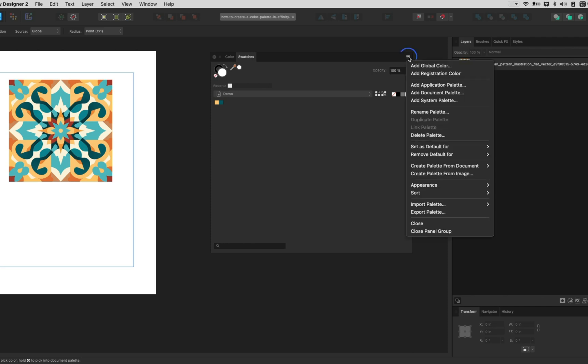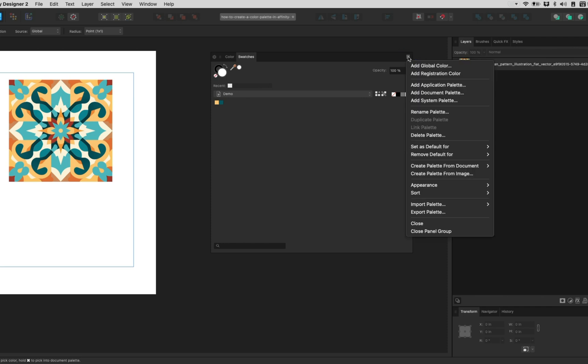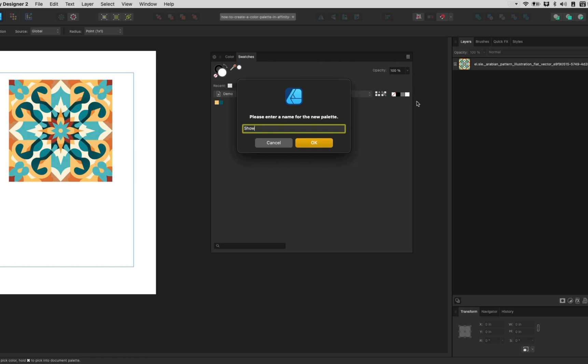From here, click the three lines on the top right of the panel. Then click either document palette or application palette. So what's the difference?